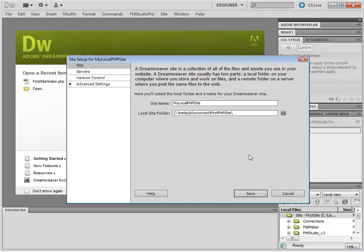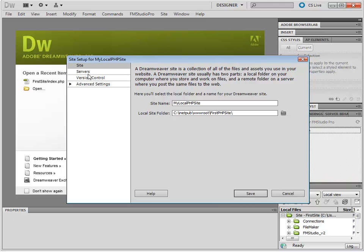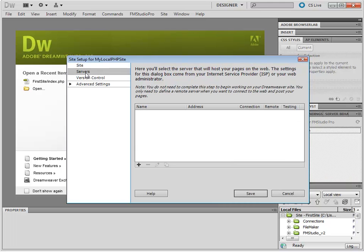Now, we are going to configure a number of other settings. First, we are going to need a testing server. So we are going to go under Servers. And we are going to add a testing server.